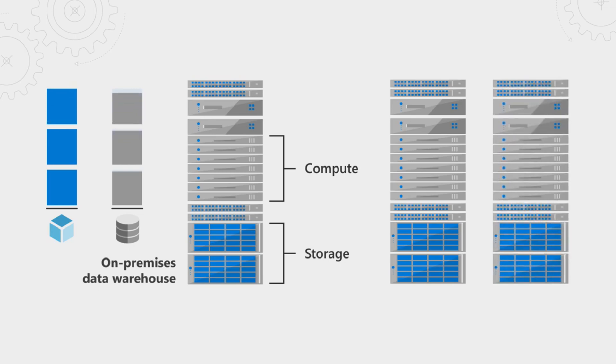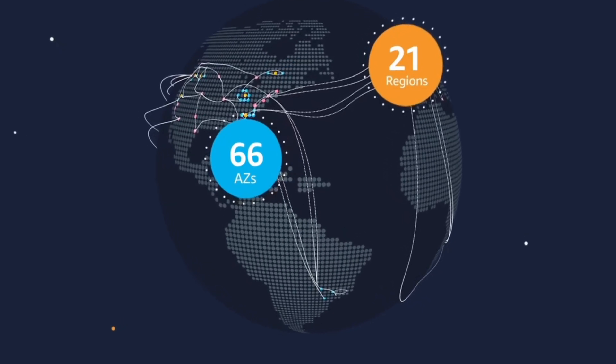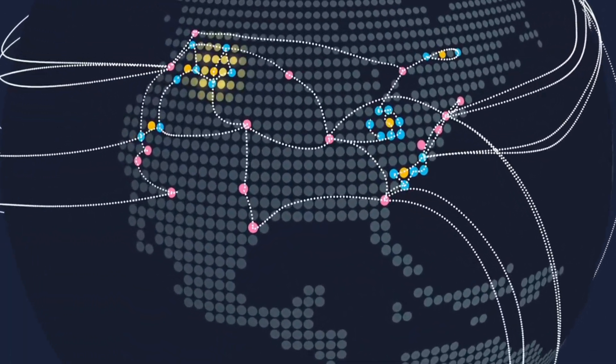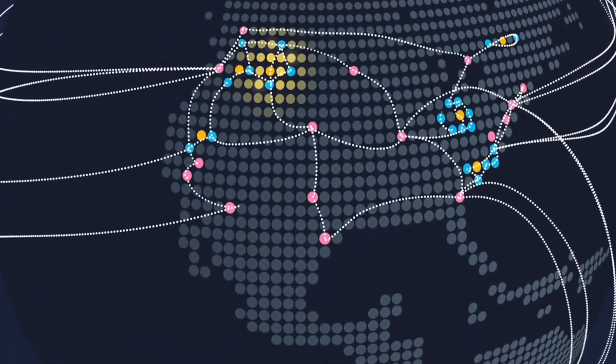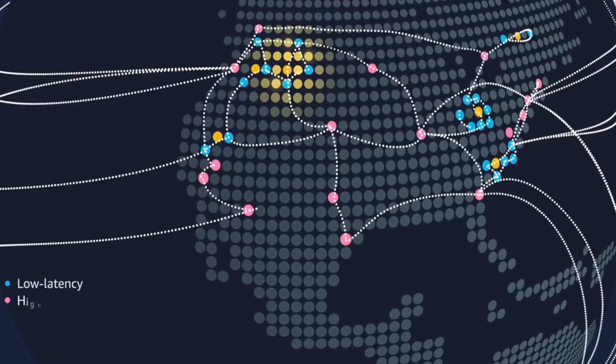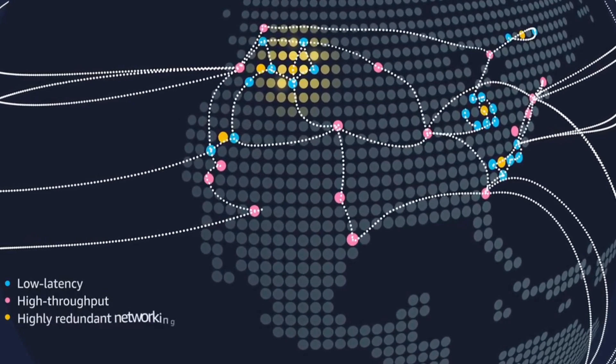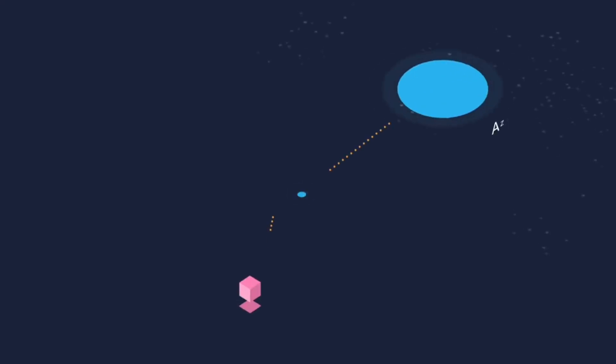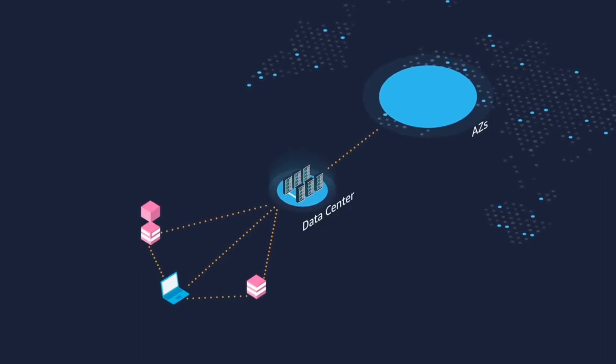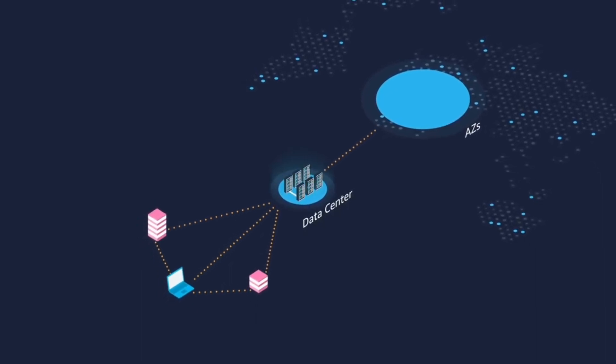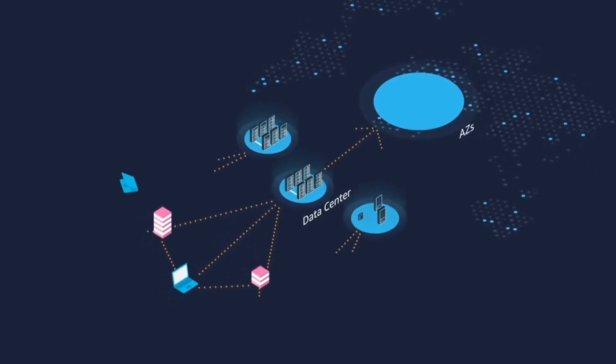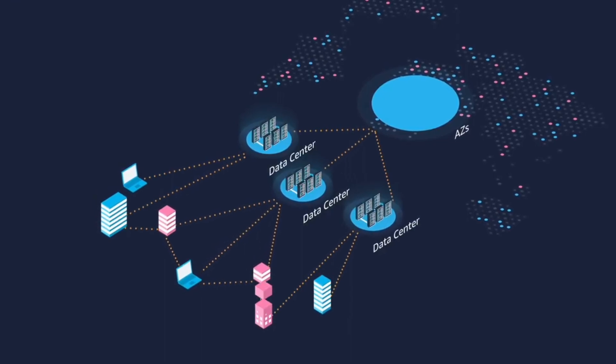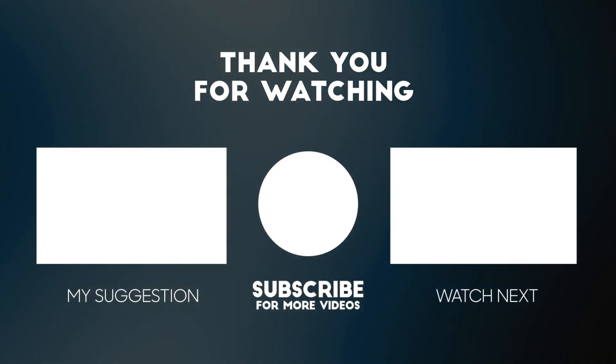Data centers are the actual meat and potatoes of the cloud. They are the physical servers that you will find within the availability zones. Again, an availability zone may have a number of these data centers, or even just one, depending on multiple factors. Parts of your application will be stored across these servers.